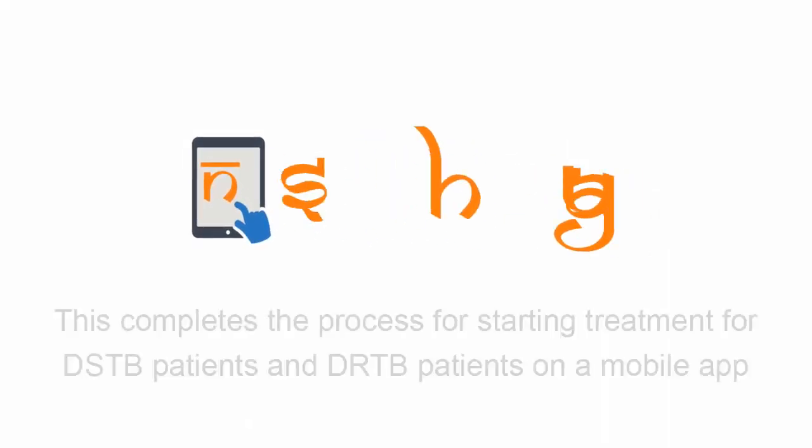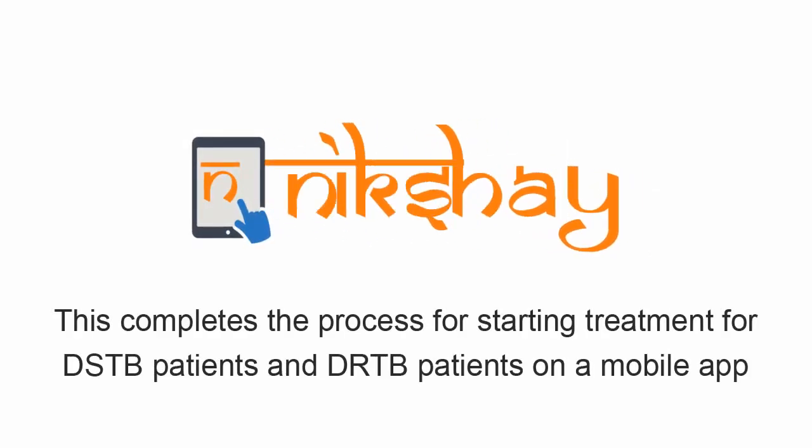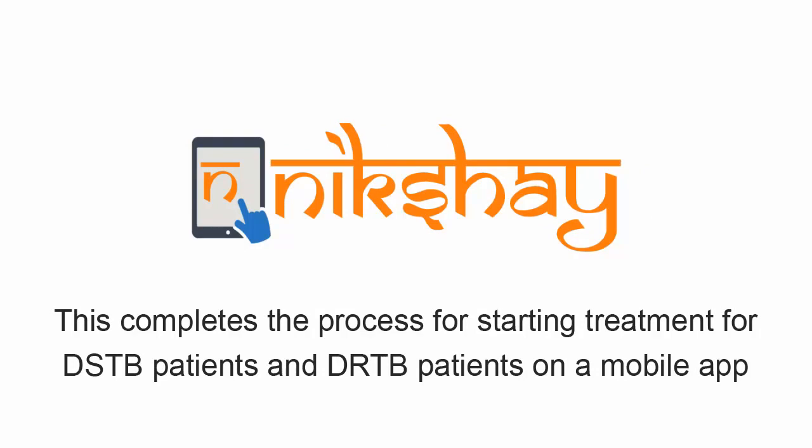This completes the process for starting treatment for DSTB patients and DRTB patients on a mobile app.